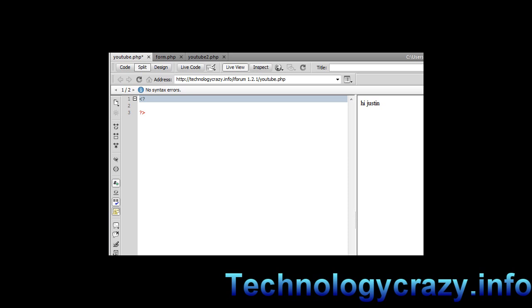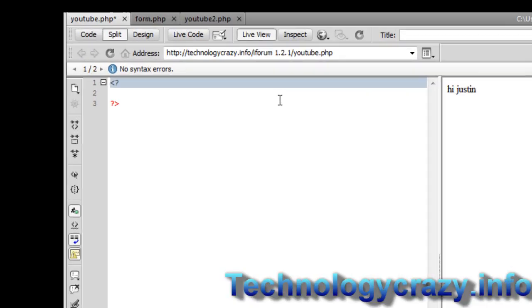First off, I have to warn you that you do have to have a server for PHP. You cannot just open up the file. You actually have to have it on a server running, and then you just go to it and it'll work. So first off, I'm going to be teaching you a few easy codes.